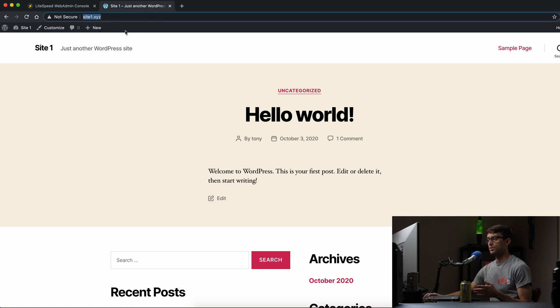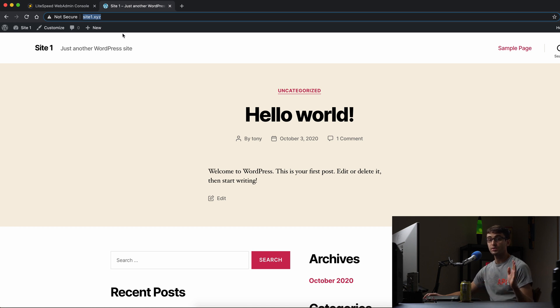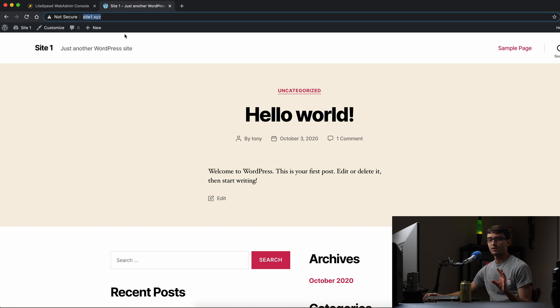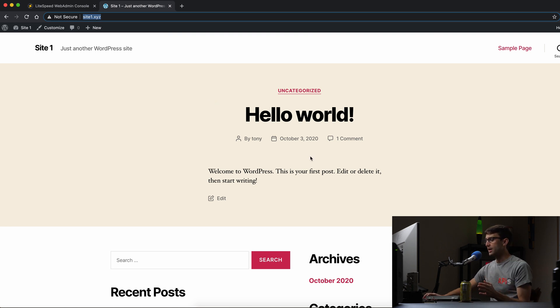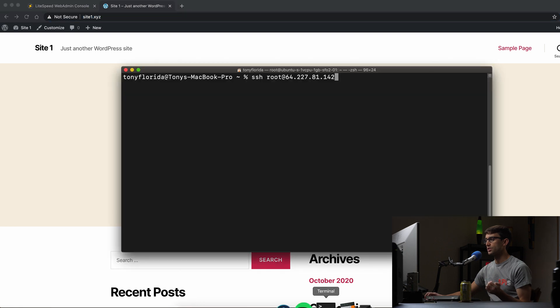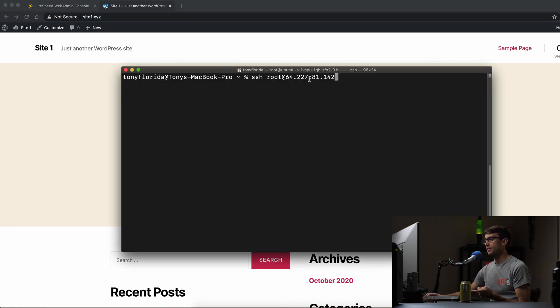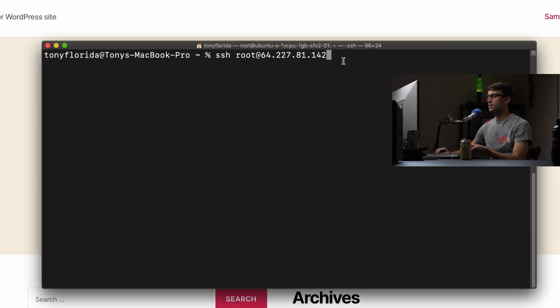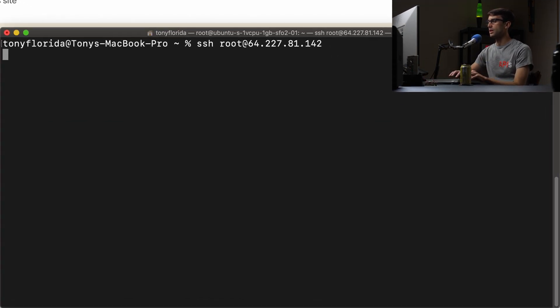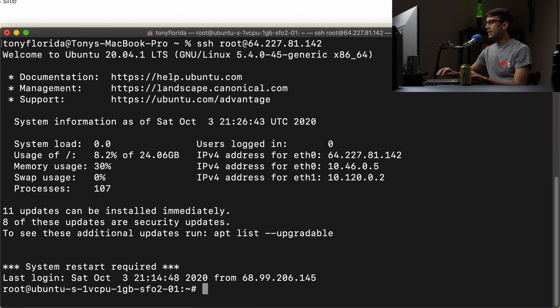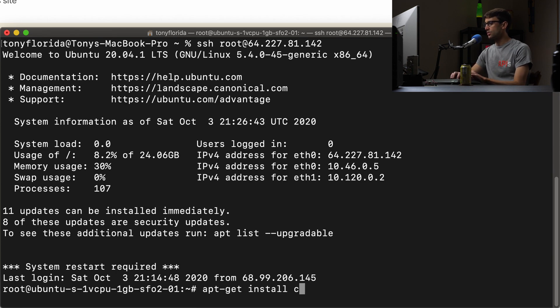So in order to install an SSL certificate, we're going to use Let's Encrypt. It issues free SSL certificates through an automated manner using certbot. So I'm going to show you how to do that. What we want to do is log into our server via SSH. My server is at this IP address. I'm going to go ahead and do that.